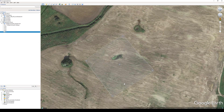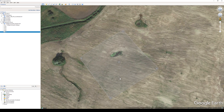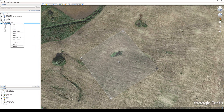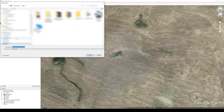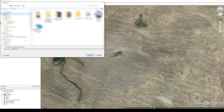Now you can export this KML to your mobile device and navigate to the specific location. To do that, right-click on the project KML file from the left menu, click Save As, choose KML format, write the name of the file, and click Save.